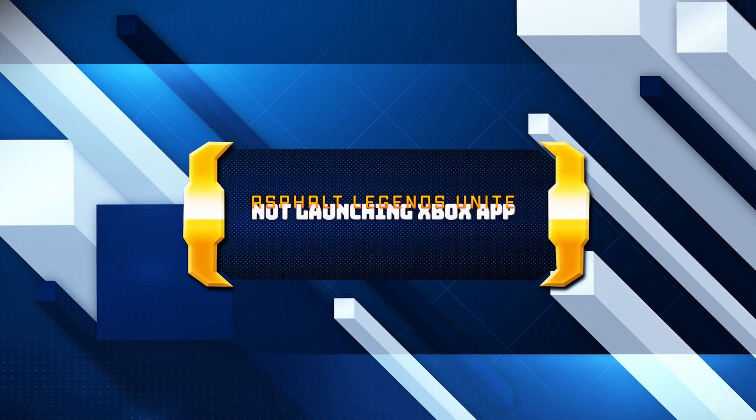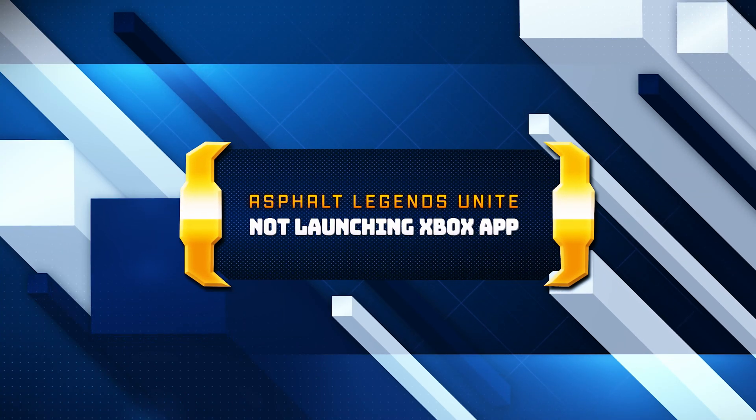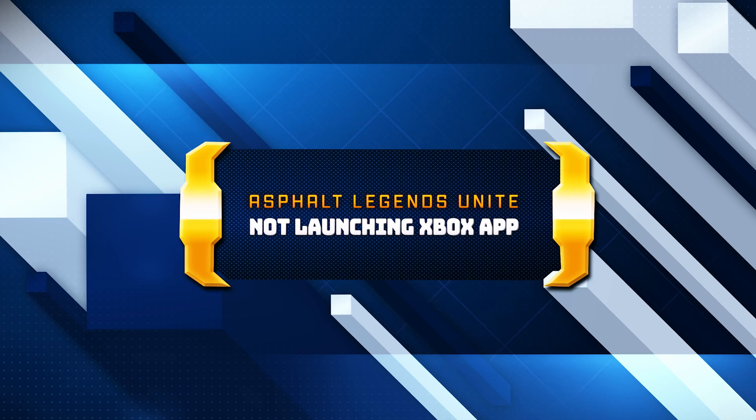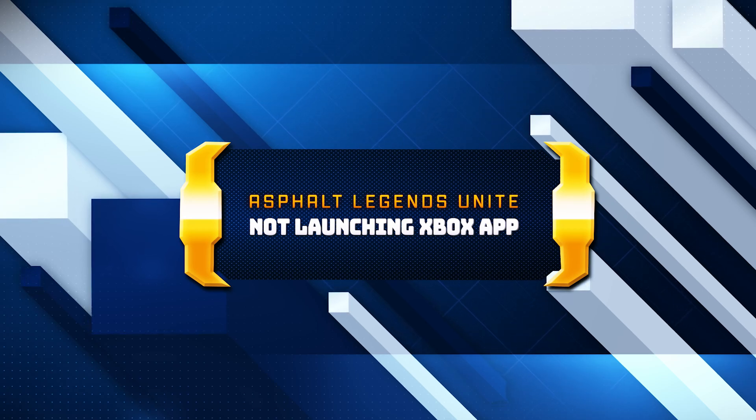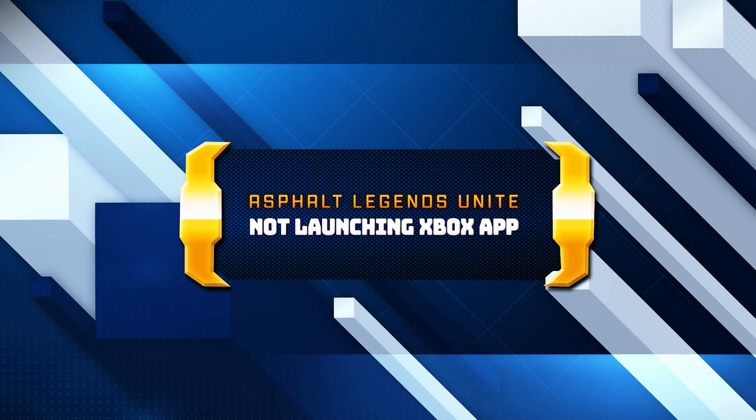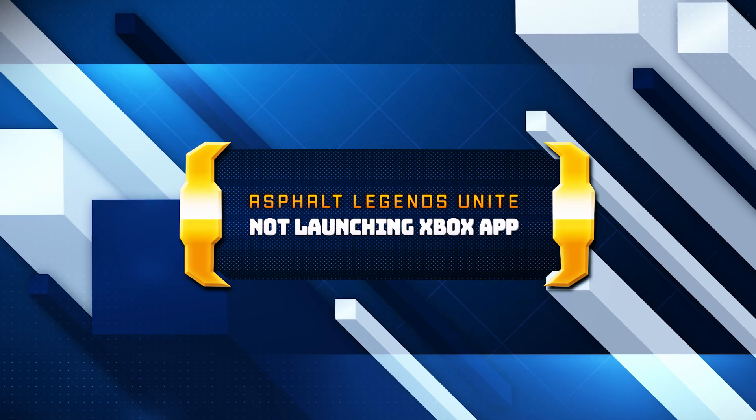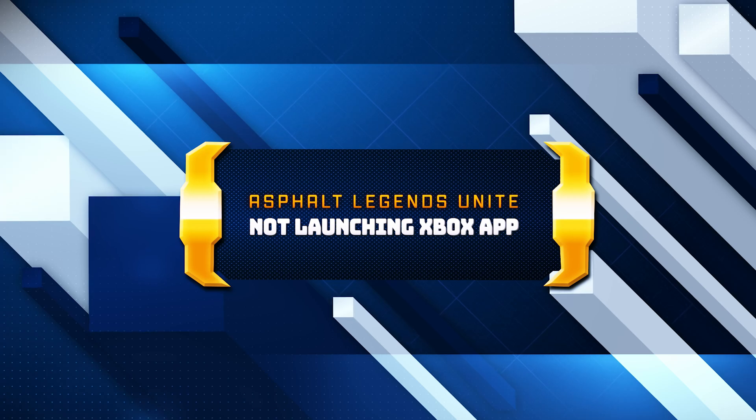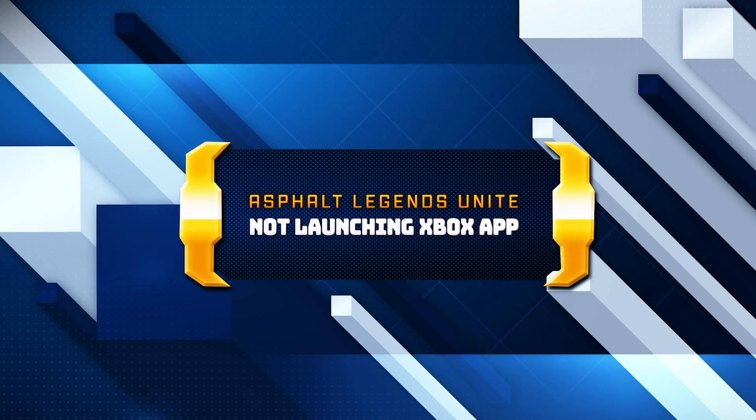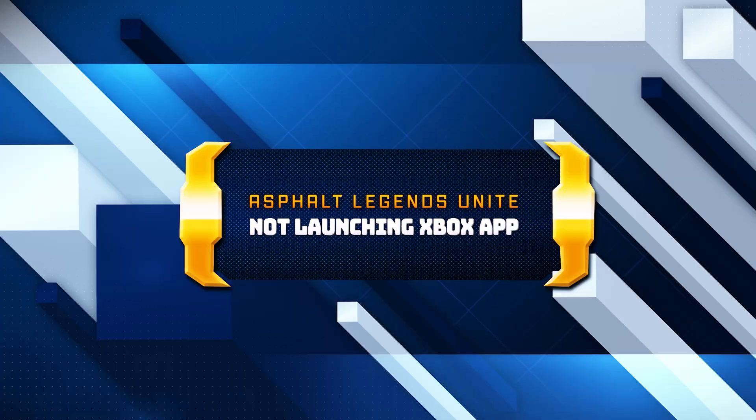If you try to launch Asphalt Legends Unite on the Xbox app or Microsoft Store and the game crashes, shows an error, or the game doesn't even open, then this could be happening because your drivers might be outdated, or your game files are damaged or corrupt. So in this tutorial we'll teach you several methods to fix your game.